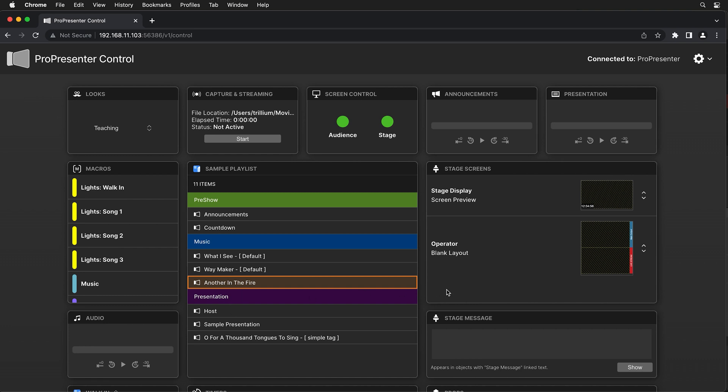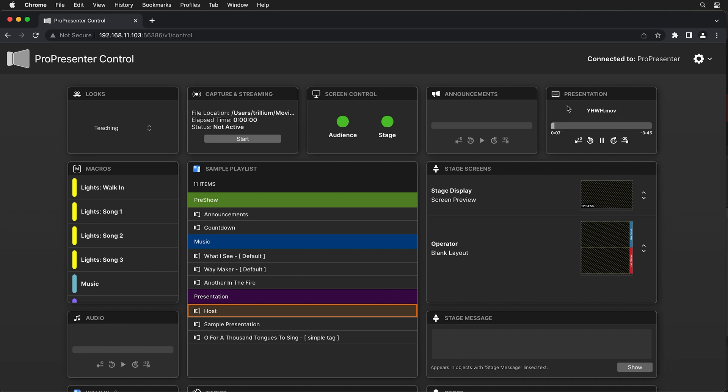When our ProPresenter operator clicks on that video file in that presentation, our producer will see all of those changes. They'll see that this presentation is currently active. They'll see which video file is playing and the progress of that video file.